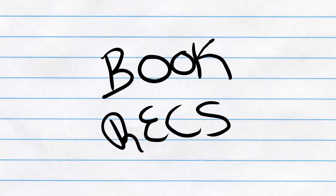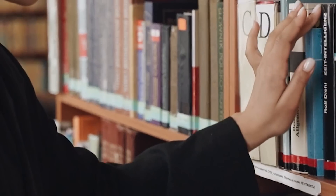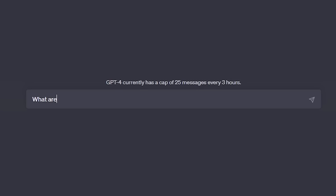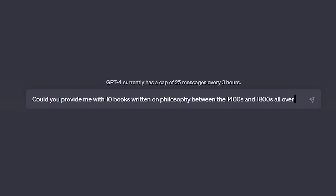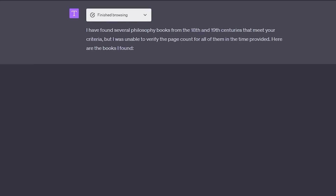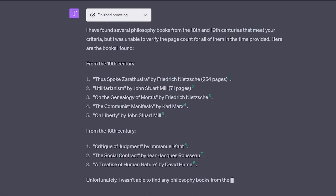On the topic of books, ChatGPT can now give you insanely personalized book recommendations. No matter what you're learning, or even if you're just looking for a book in a specific genre, ChatGPT can find the perfect book for you. The more specific your prompt is, the better the recommendation. Questions can range from 'What are the most popular books to learn about Western philosophy?' to more specific requests like 'Provide me with 10 books on philosophy written between the 1400s and 1800s, each containing over 300 pages.' And ChatGPT will give you recommendations far more personalized than a simple Google search could.